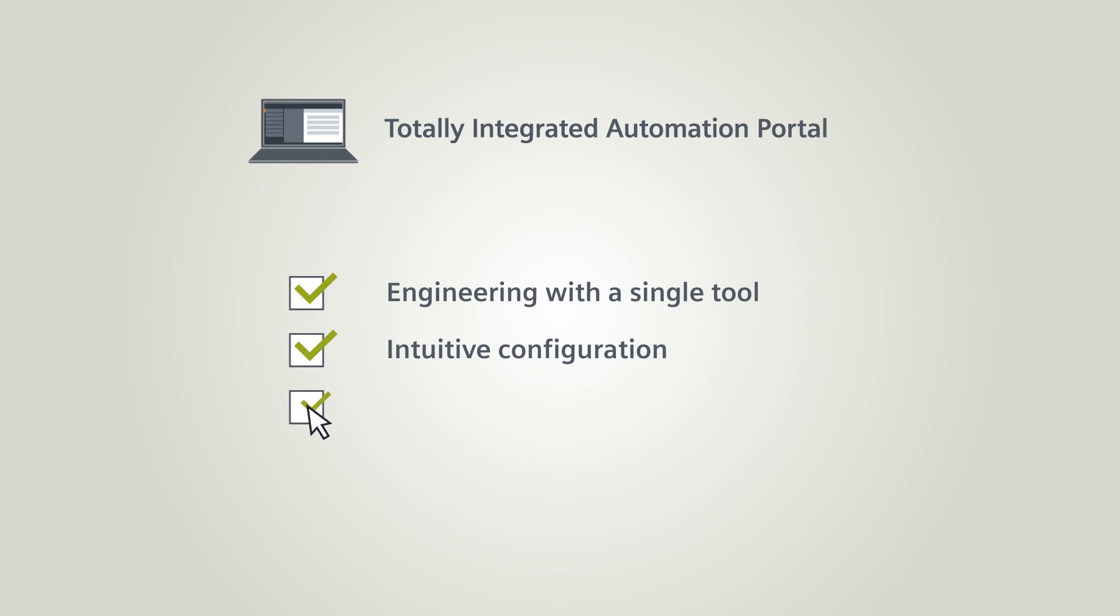Have direct access to measurement and diagnostics from power distribution.